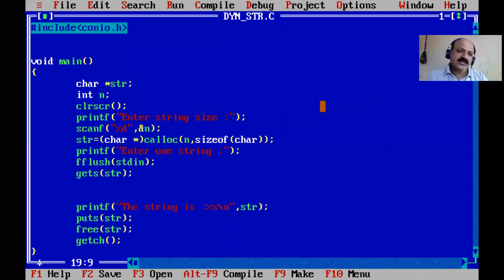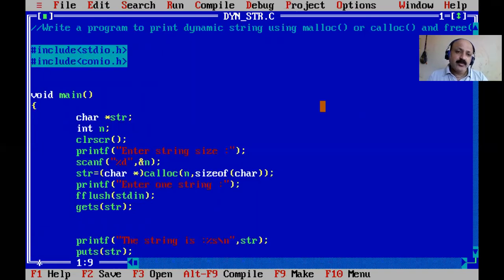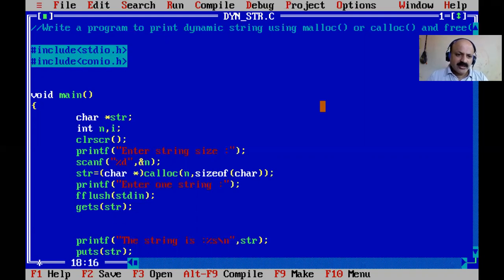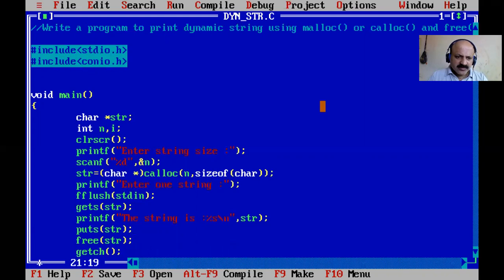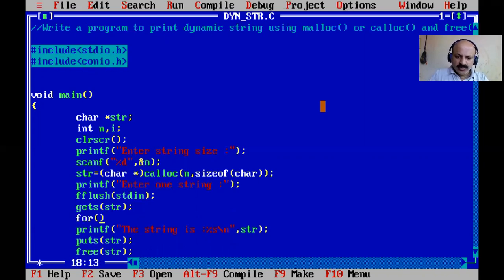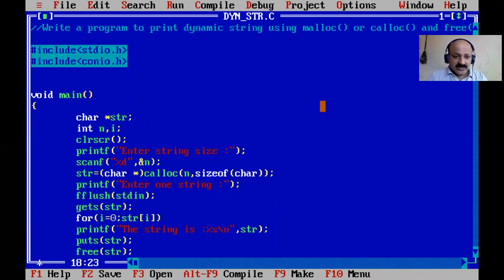Now a new definition: write a program to enter one dynamic string and print one word per line - a pyramid type output. We declare an integer i for the for loop. The string is printed character by character. We initialize index i to zero, use the string as a 1D array, and loop while the character is not equal to null, because every string terminates with a null value.